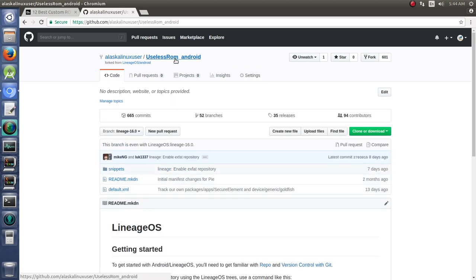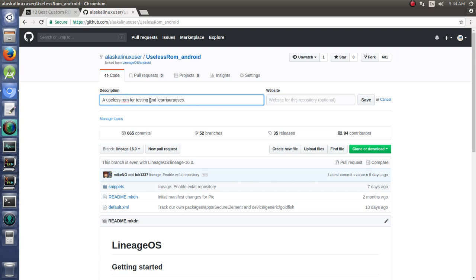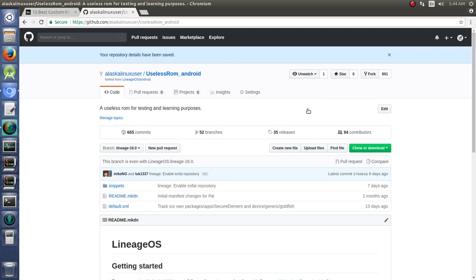Here we got useless-rom-android. We can edit some description here so people know what it is. A useless ROM for testing and learning purposes. Of course, if you had a website for it, you could throw that in there as well. Now we have something to actually work with. And now we can start doing our own things and making changes. And that's really where the fun begins.